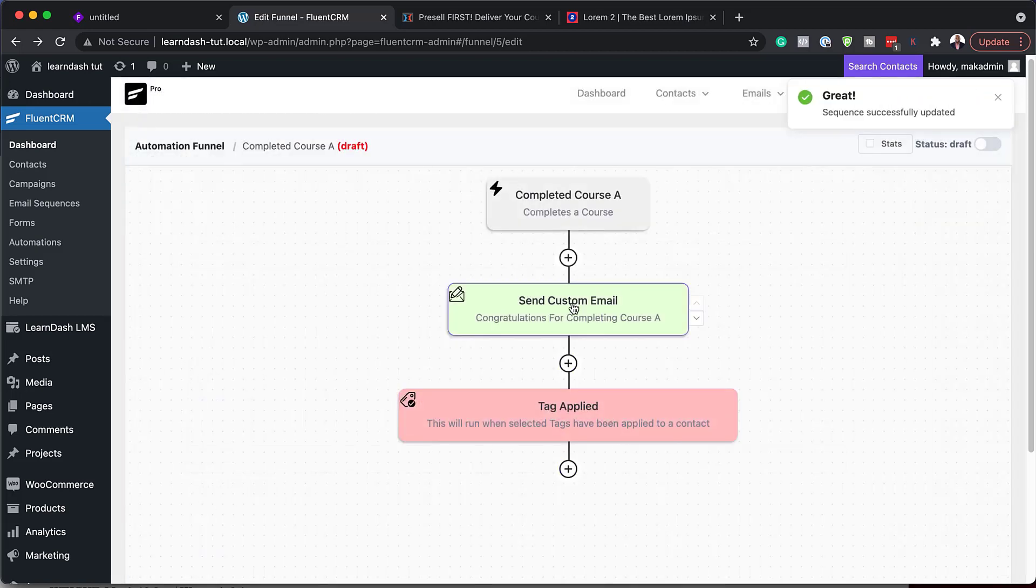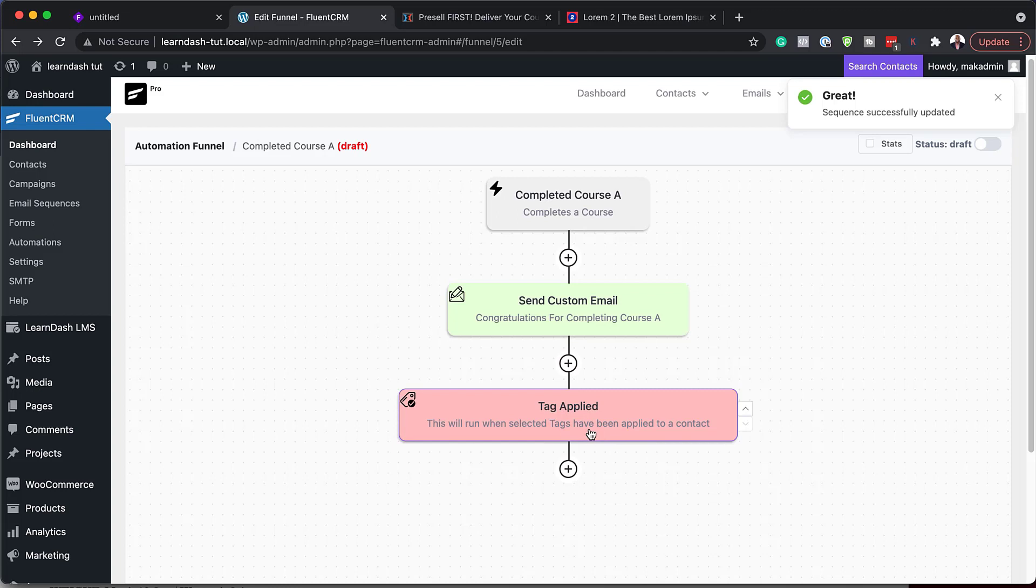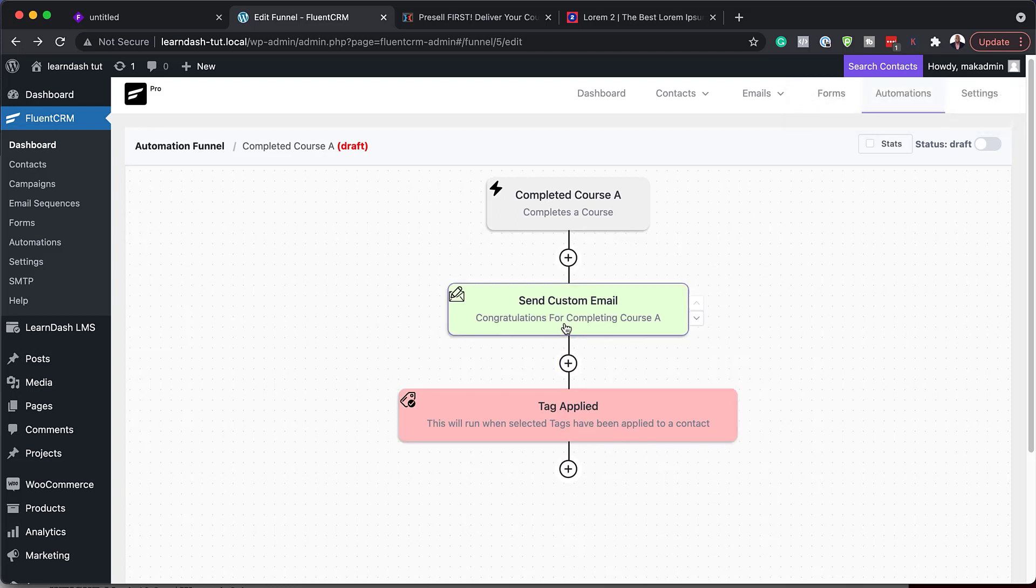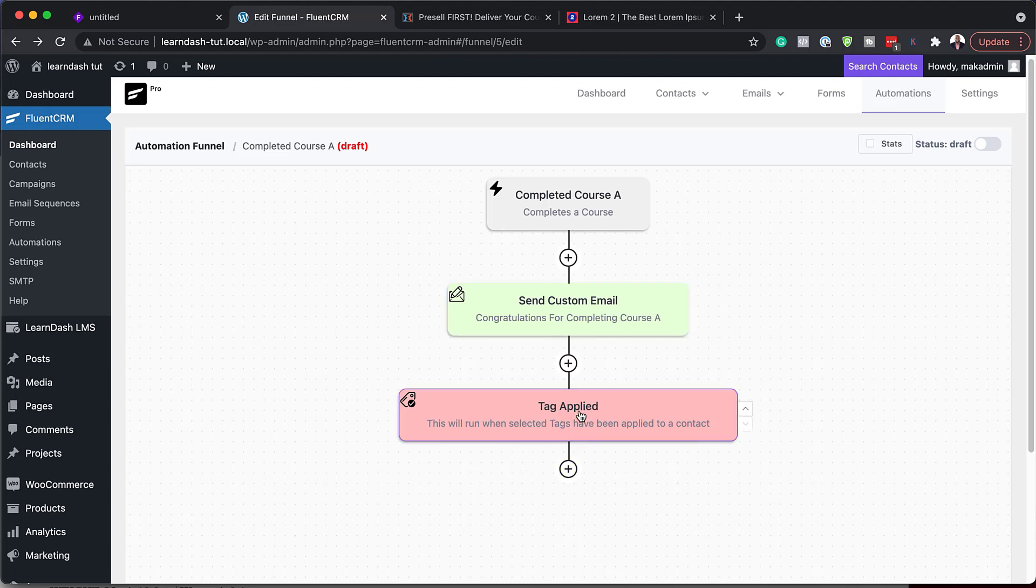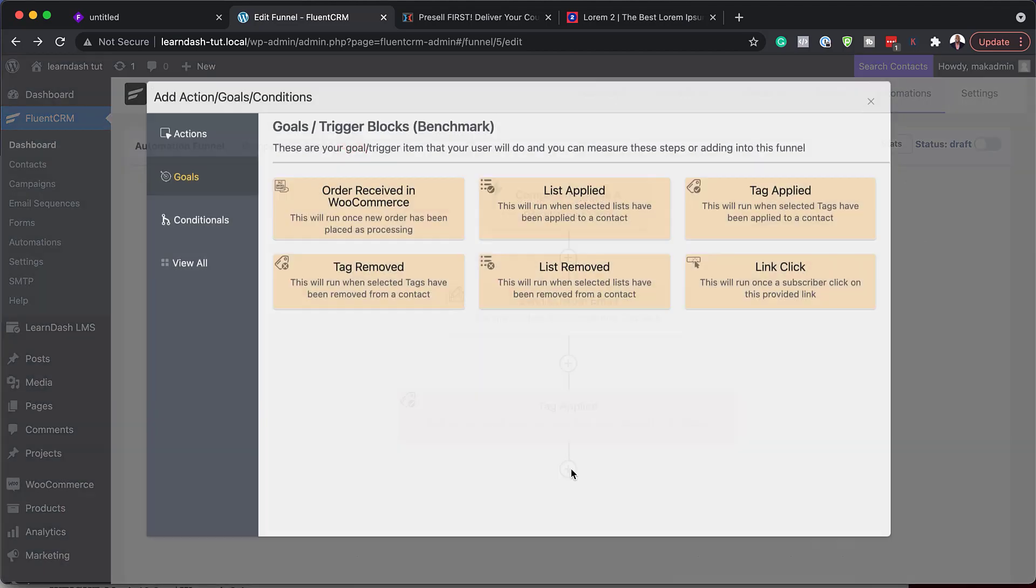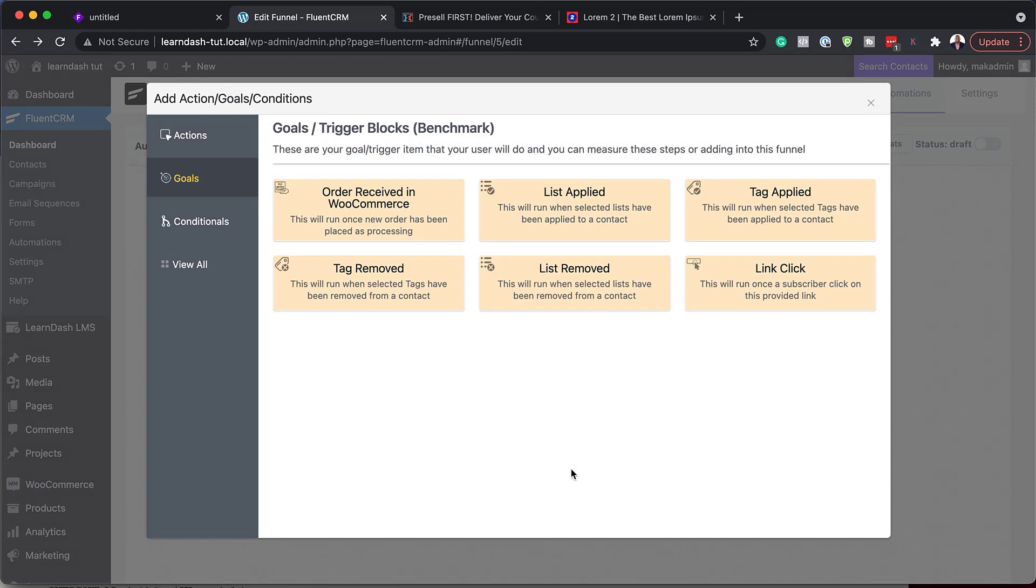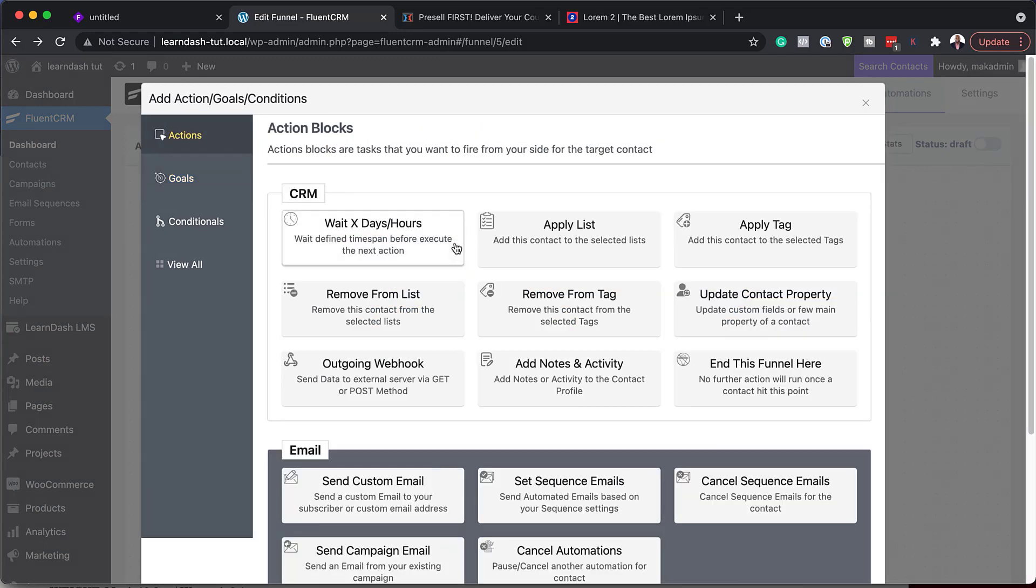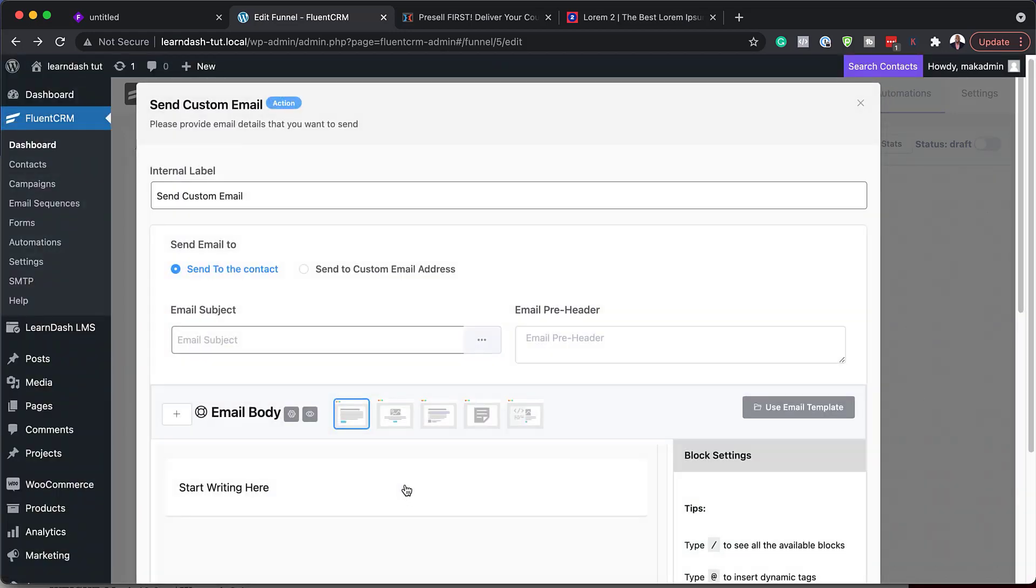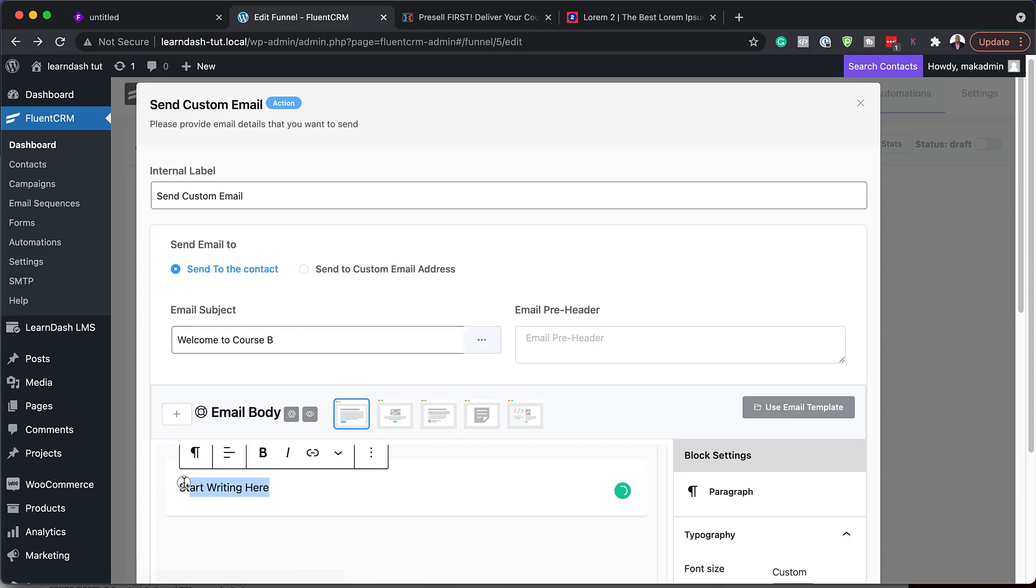So the question now is what do we need to happen here when someone has purchased? Because as soon as they purchase course B, this is going to listen to that. And then once that happens, we can then now send an email welcoming them to course B. So let's add this. Welcome to course B. Then you can just add your email contents in there. Just like how we did before.